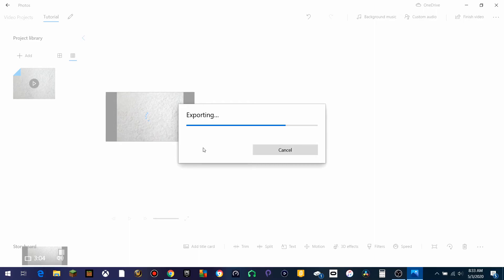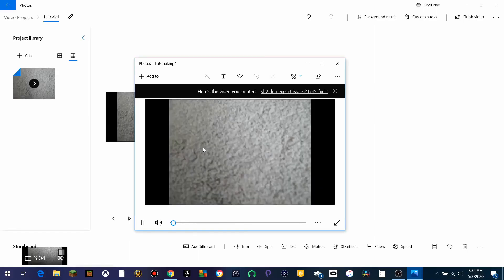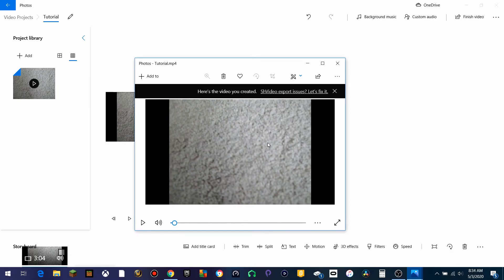Now we have that all set. It will show a little video here, as you can see. And we'll just give the preview of it. You can even go ahead and do some normal stuff like sharing and whatnot.